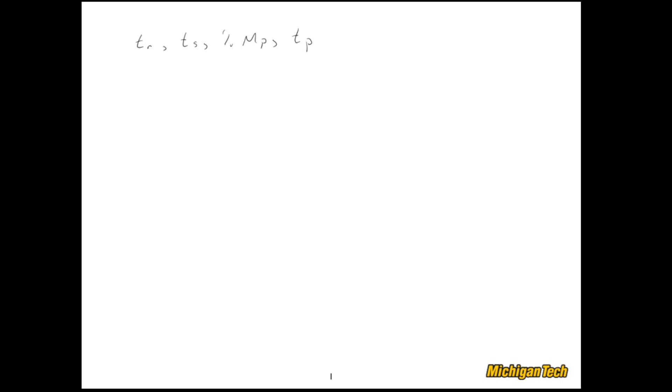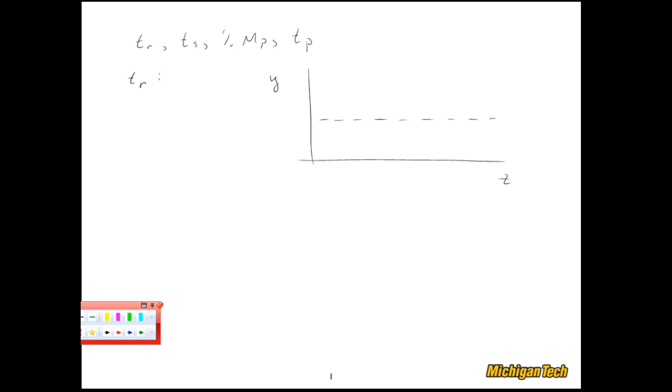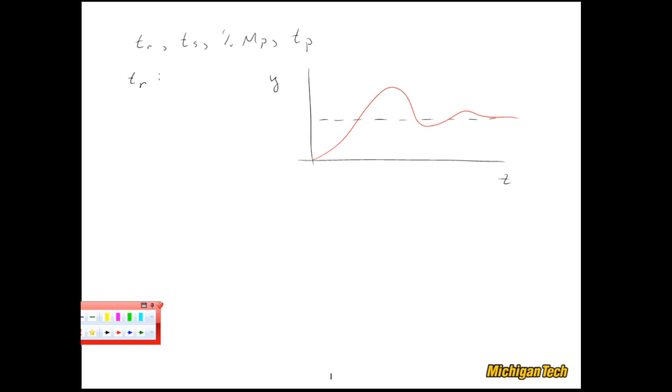Well, let's start with the rise time. So the rise time is, if I draw just a very crude sketch of a step response, let's say I have a unit step input like so, and then the system's response goes like this. The rise time is the time it takes that response to go from 10 percent to 90 percent.